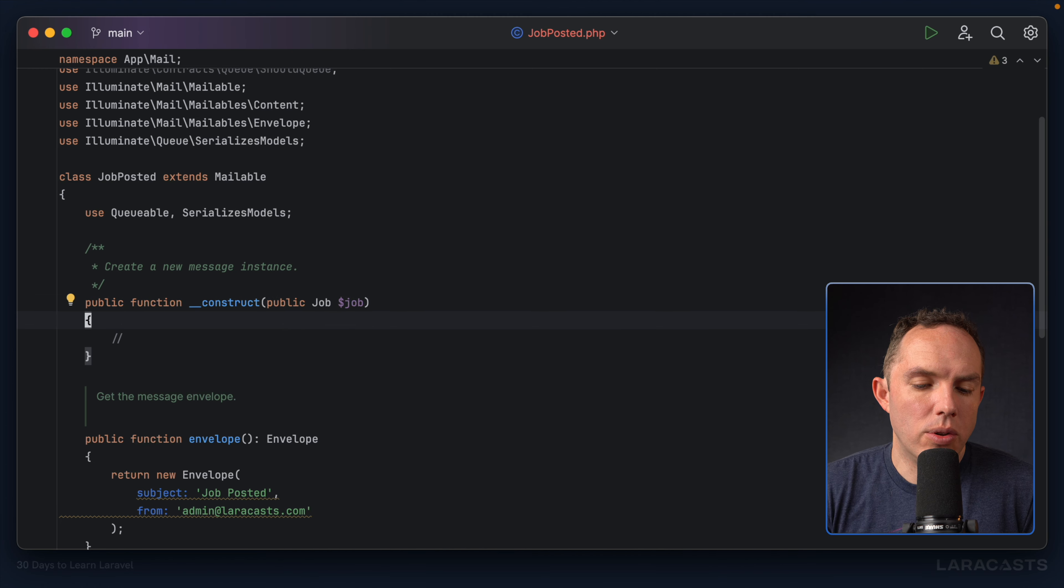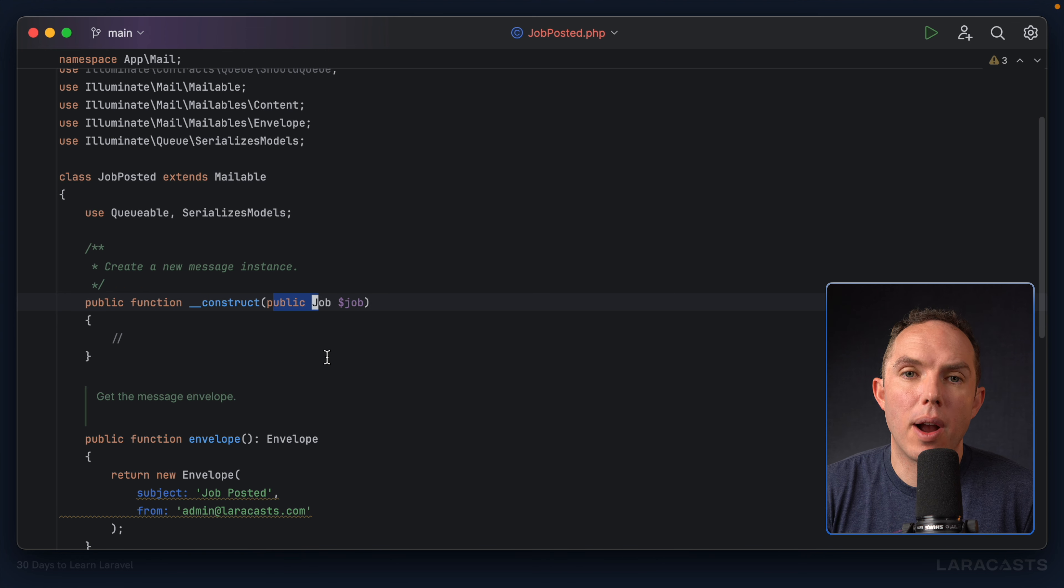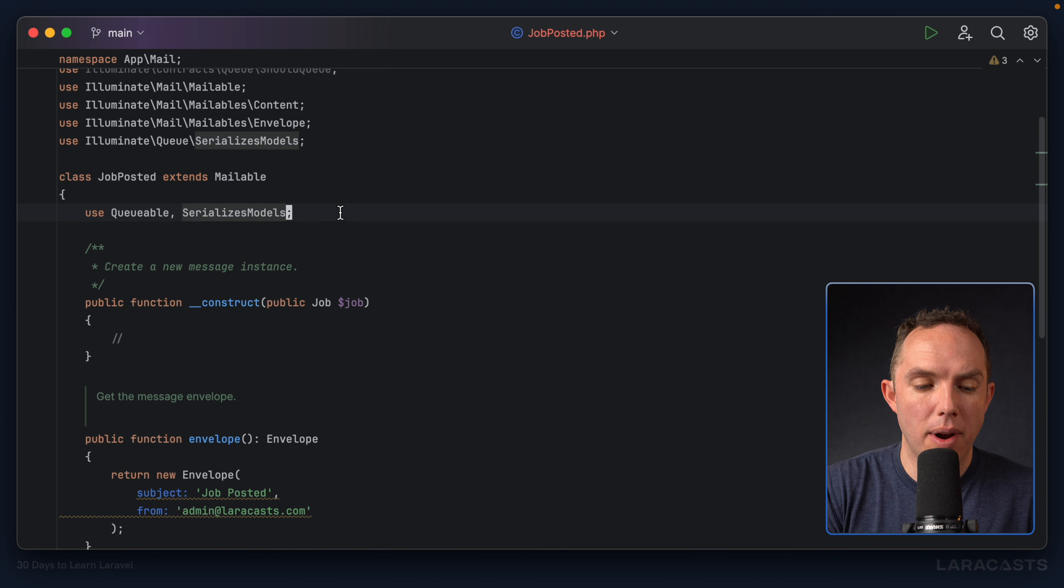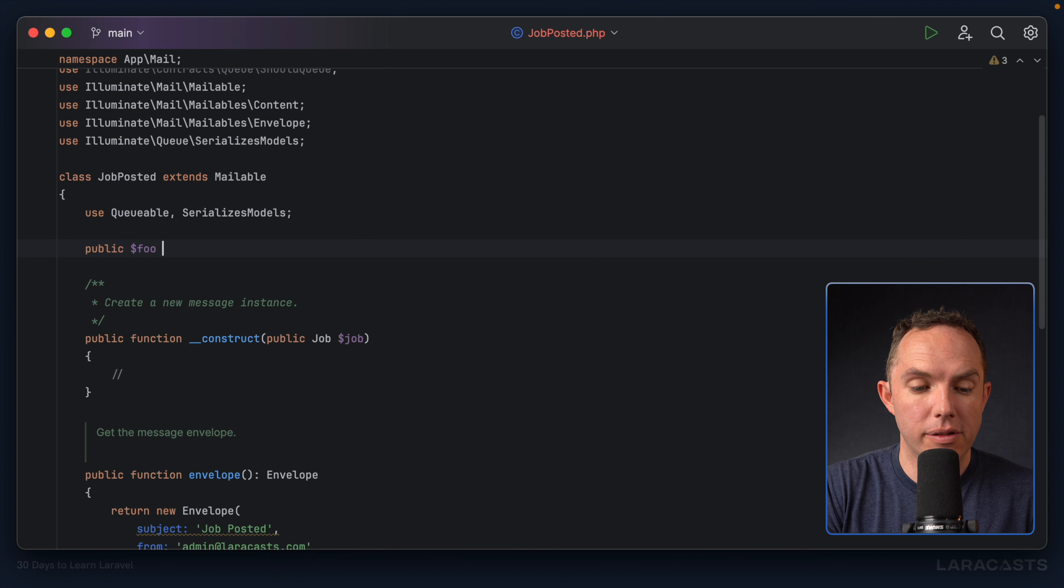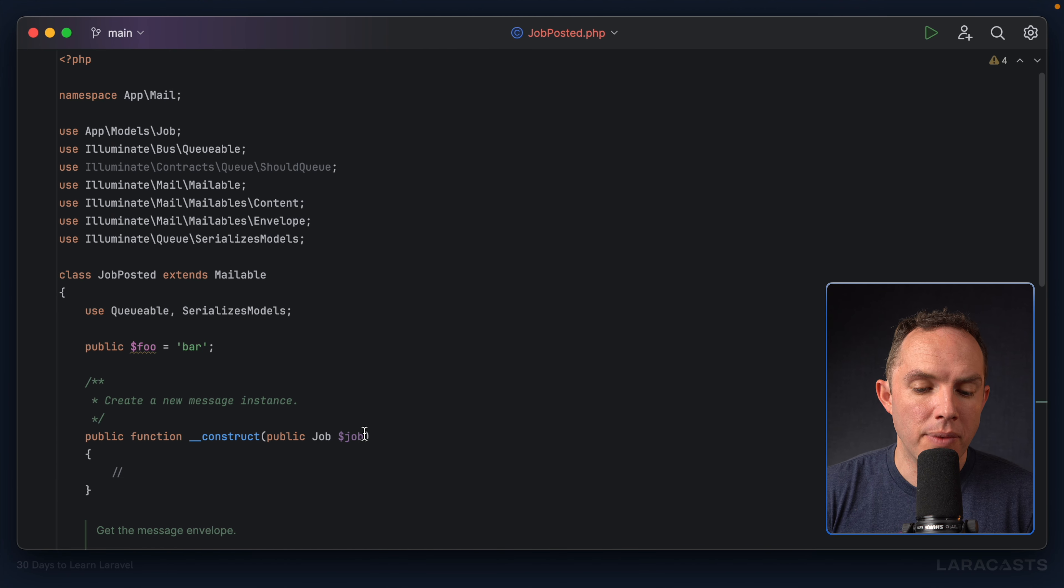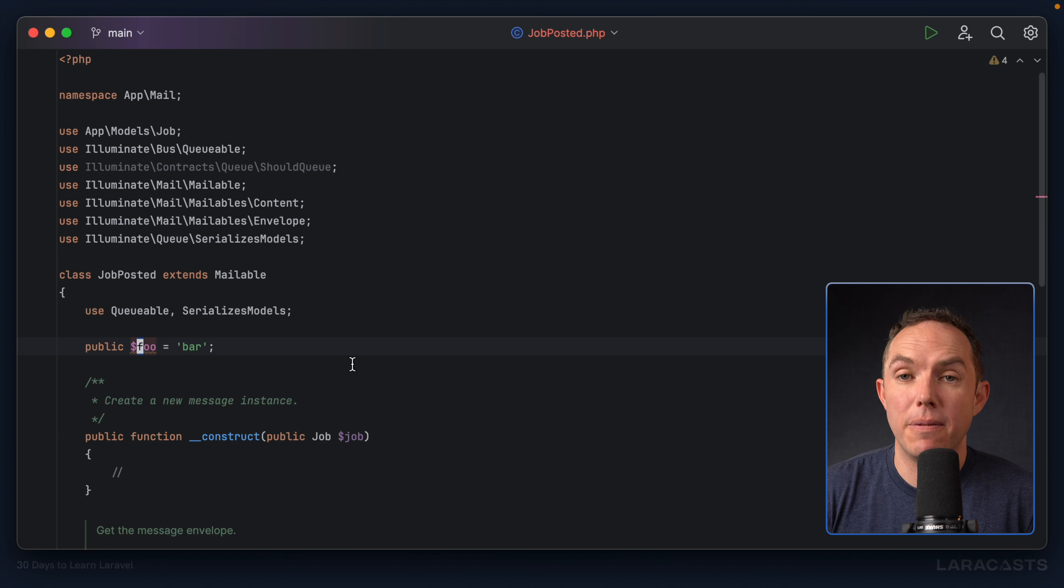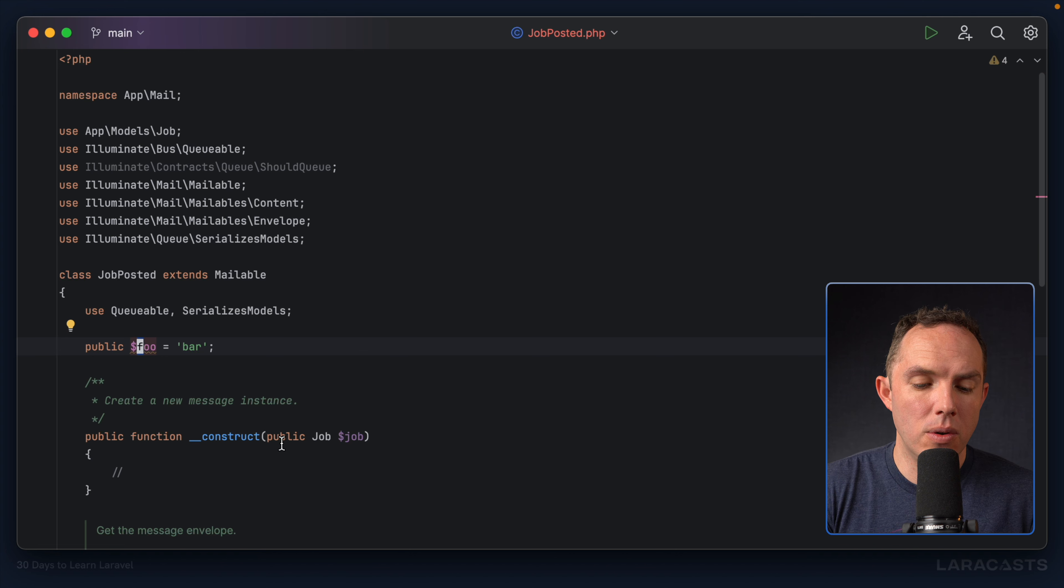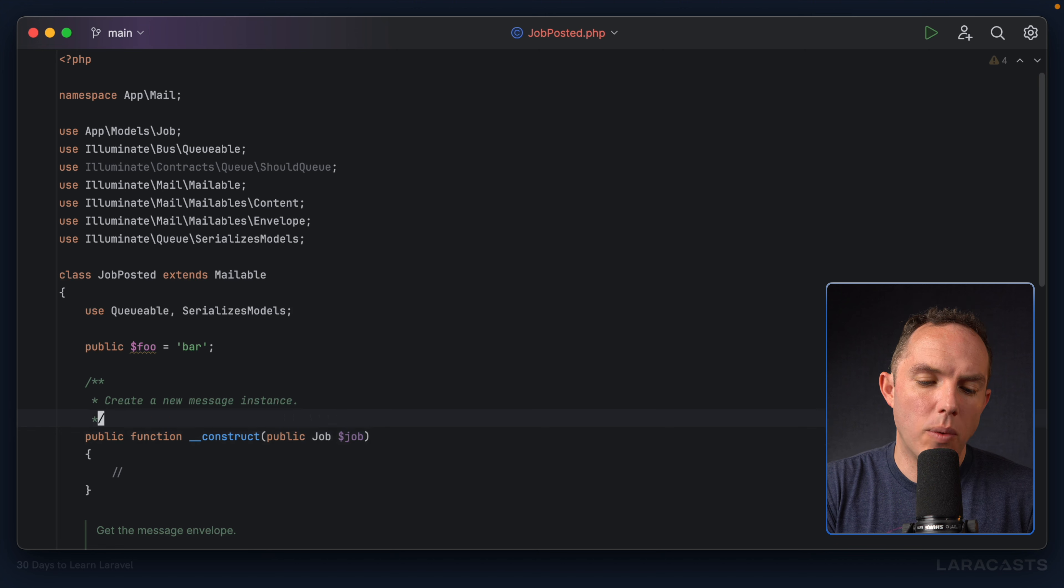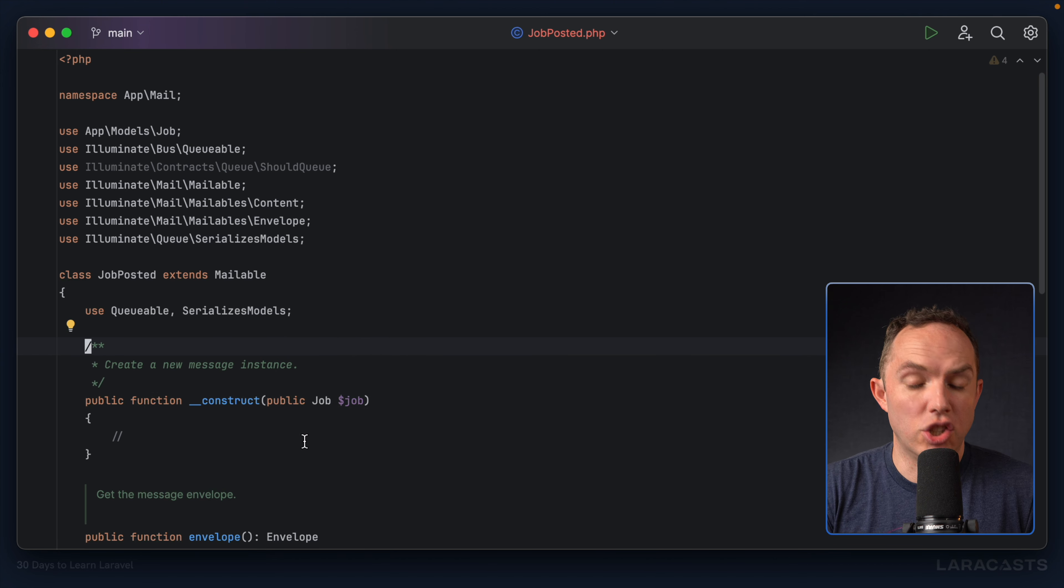Now, here's a really important thing to understand. Inside of your mailable class, all public properties are instantly available within your view. So here I'm injecting it and setting it to a public property, but also I could do something like this. Foo equals bar. So in this scenario, inside of my mail.job hosted view, I will now have access to a job variable as well as a foo variable. So if you have situations where you don't want it in your view, then, of course, you would need to make it protected.